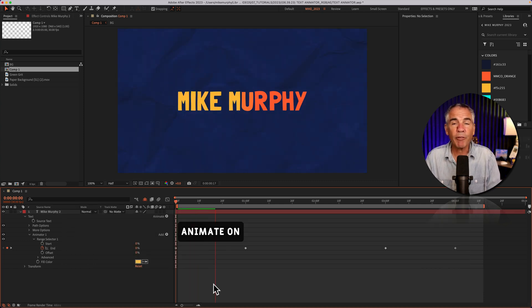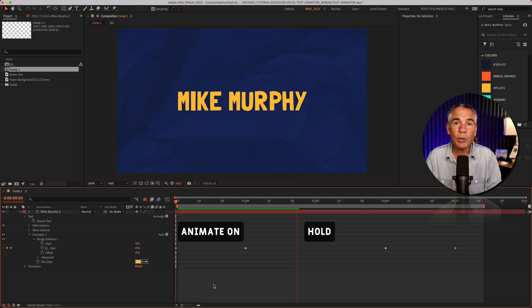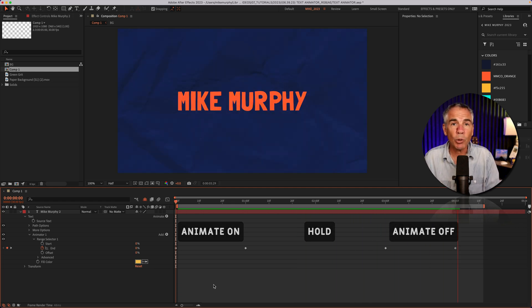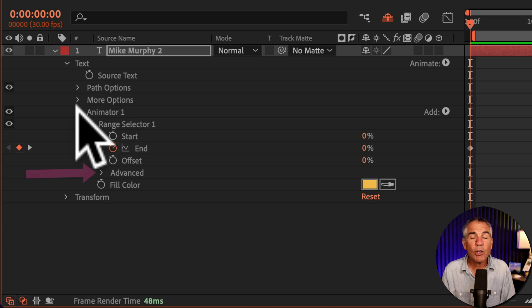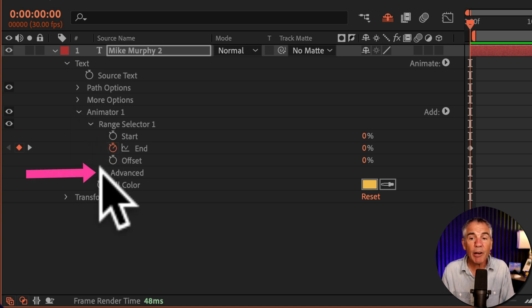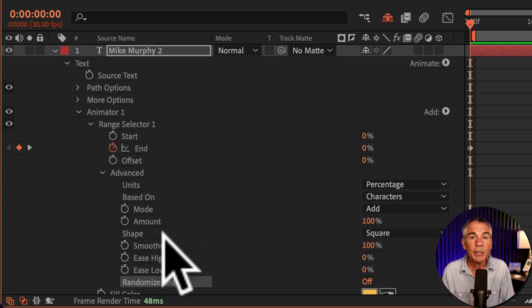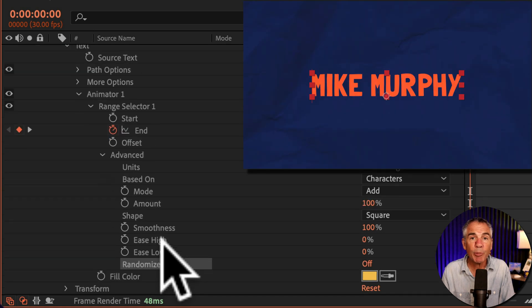Color fill animates on, holds for a little while at the new color. Now it's going to animate off, back to the original orange color. There are endless ways for you to customize the text animator. I recommend that you twirl open in advance and just explore the different properties.